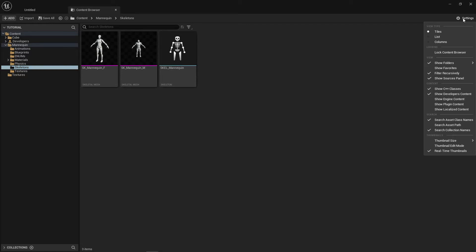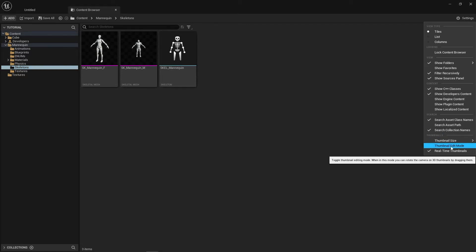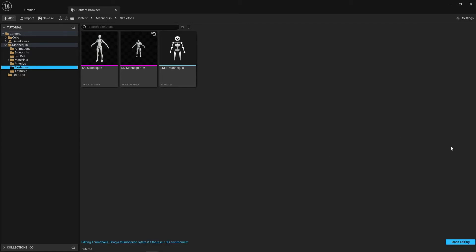But the tool we're looking for is just under it called thumbnail edit mode. When pressed this activates a mode where you can pan around the thumbnails as if through a viewport. If you hold left click to orbit around the viewport and you can use right click to zoom.